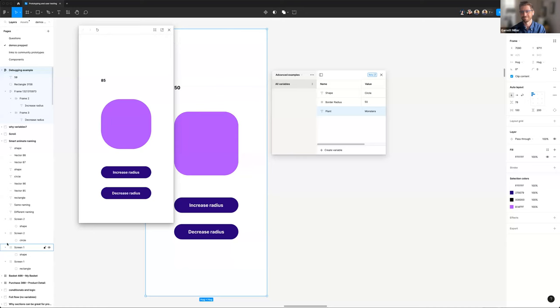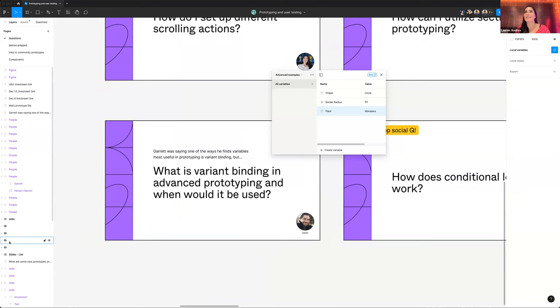A frequently asked question is about input fields — many people want to be able to type directly into input fields in prototypes, which isn't currently supported. After advanced prototyping launched, the community started building impressive duct-taped versions of input fields, which definitely indicates a desire for something more fully featured. It's on our radar — we want to first make components behave better as building blocks within prototypes, and from there expand into more fully featured elements like input fields.